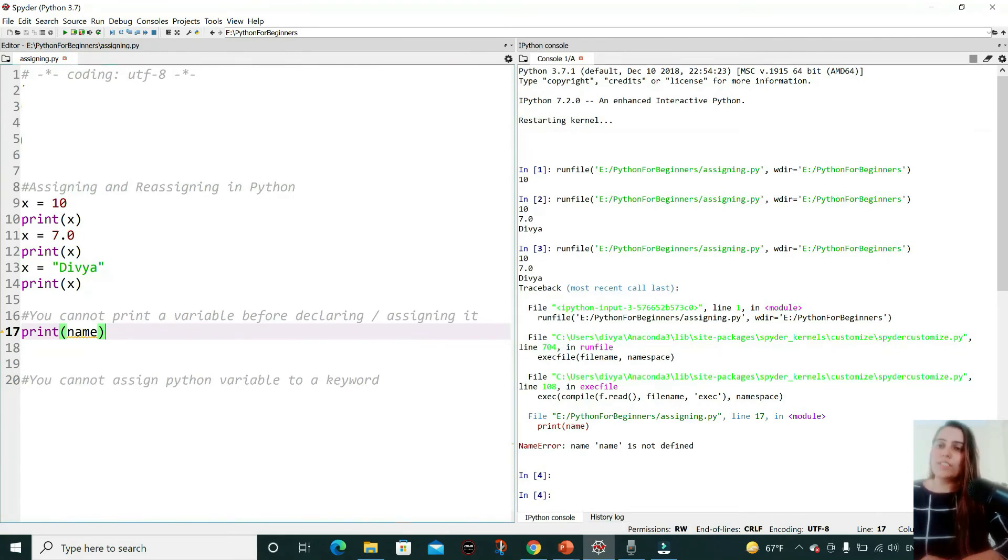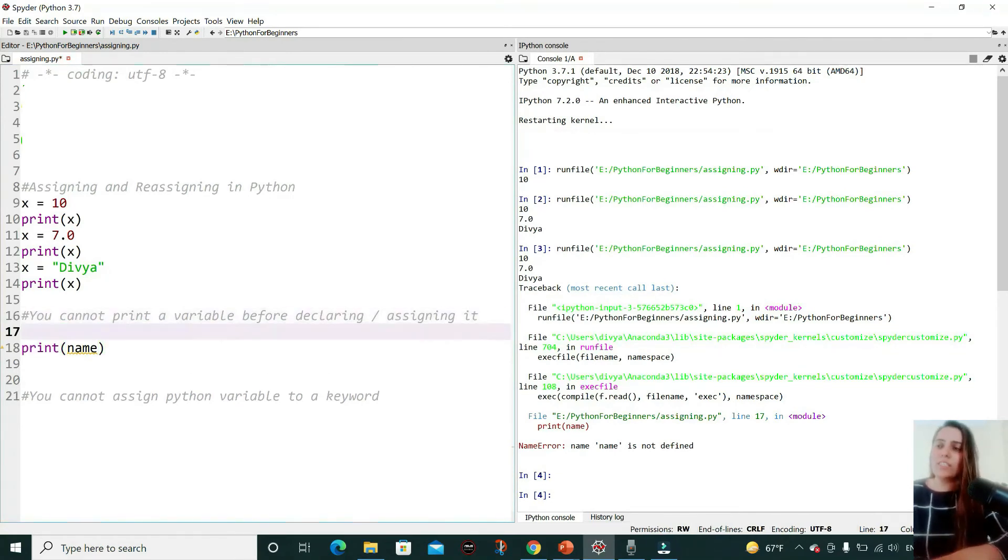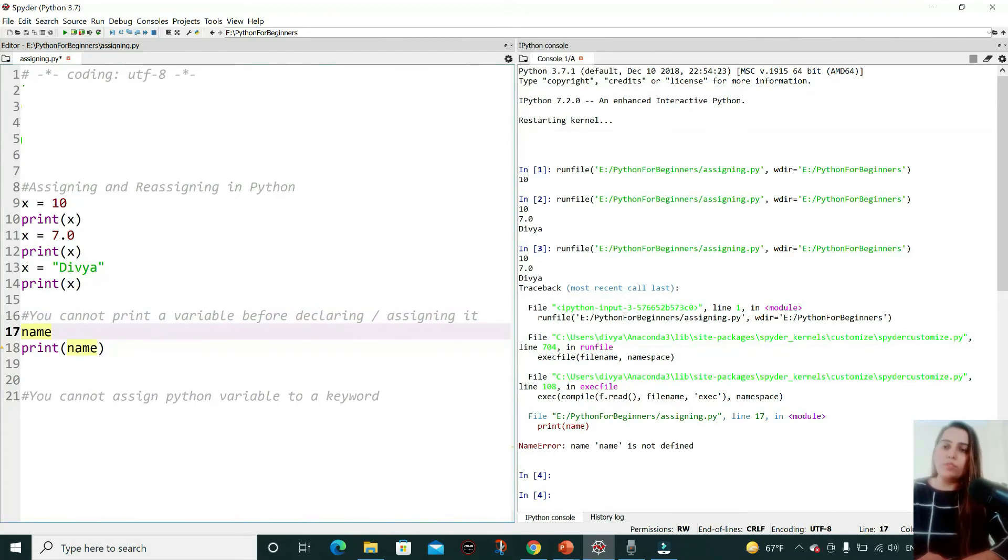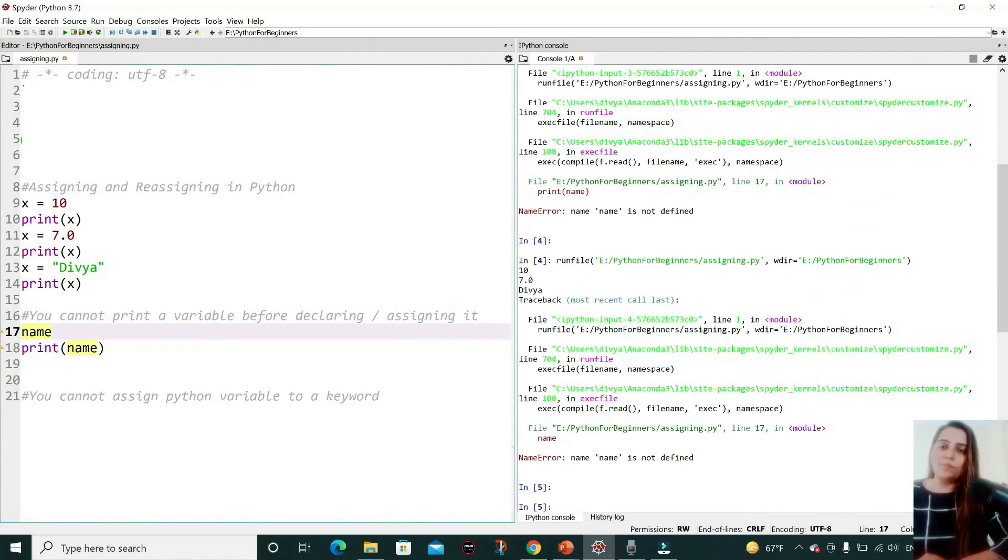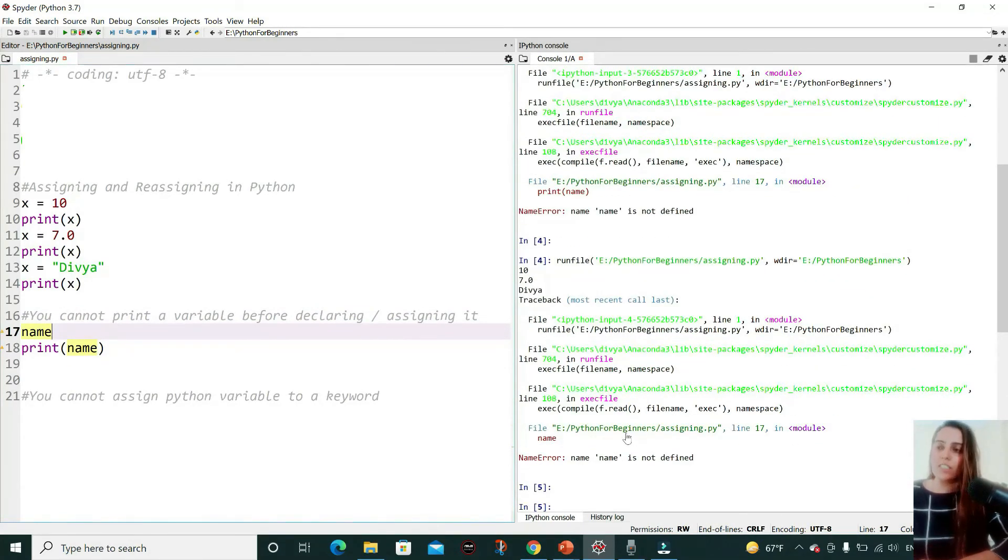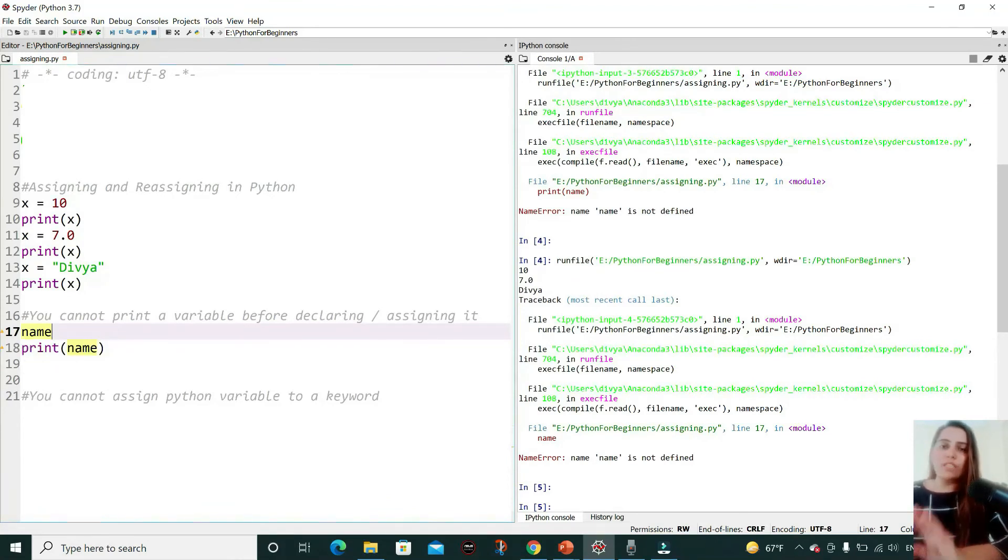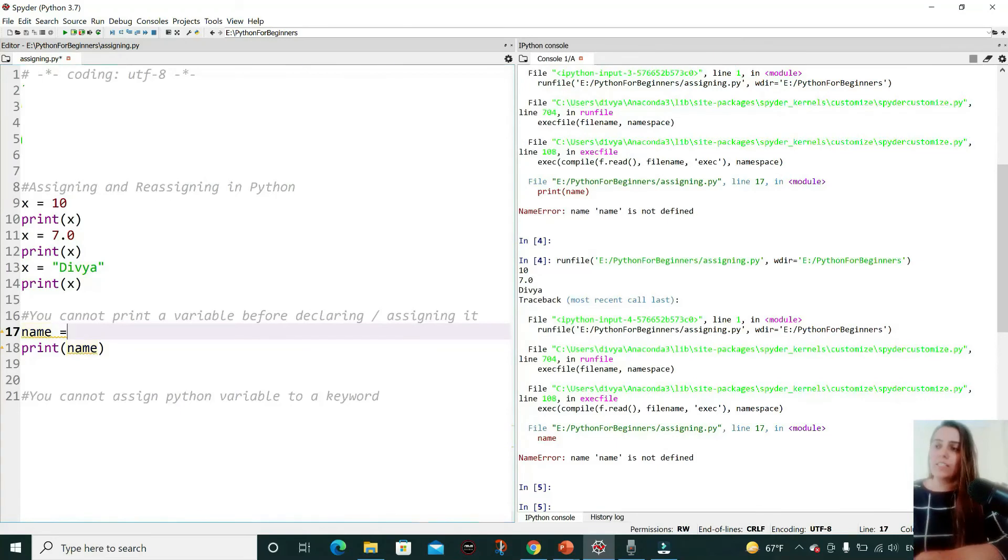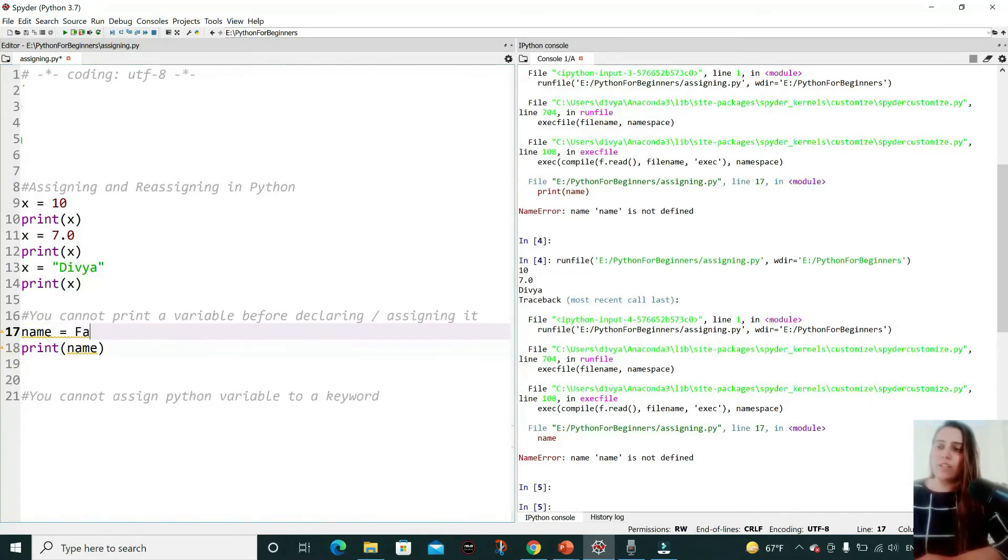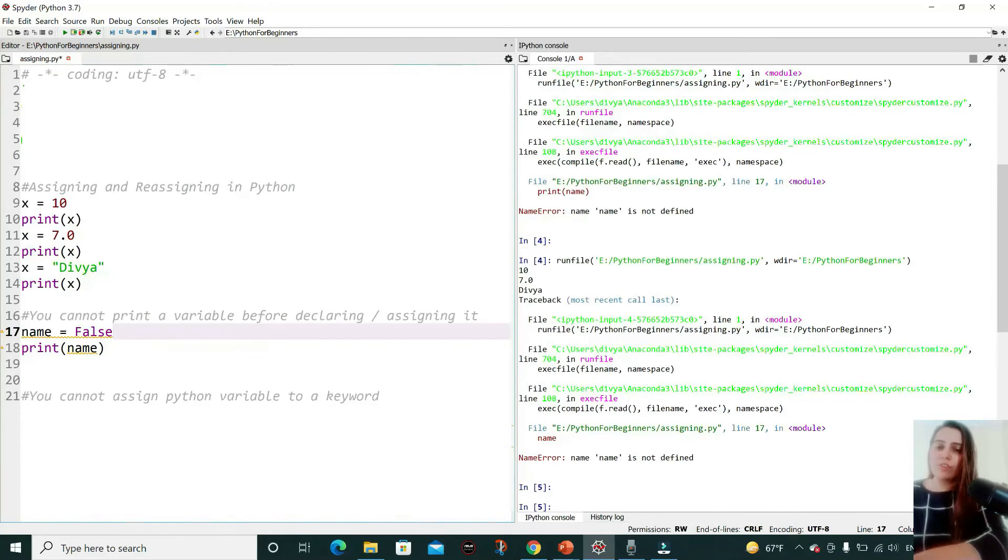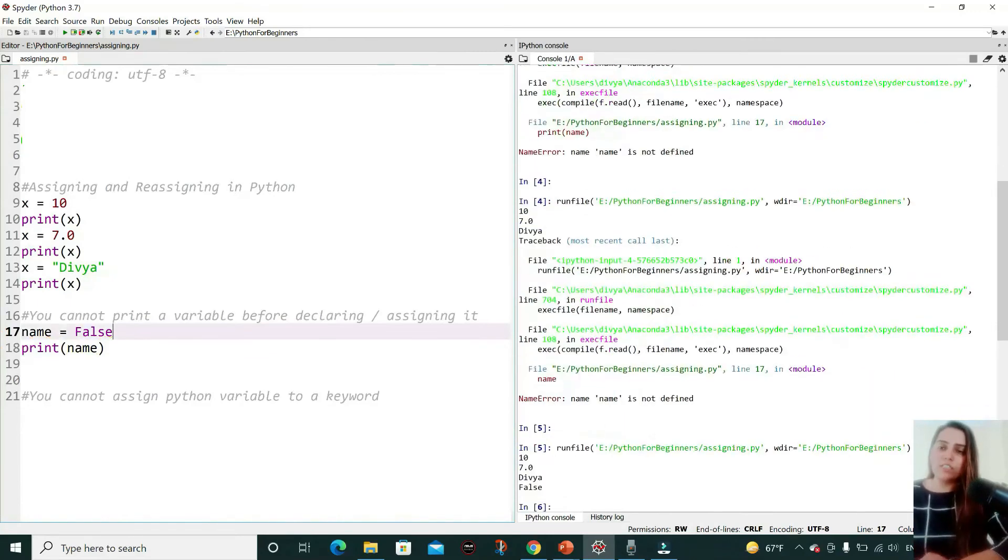For example, I'm just declaring it, not assigning any value to it. Then let's see what happens. Then again, it's not working. You always have to declare a variable and assign some value to it. Suppose I'm assigning this value and then pressing F5 for running it. 'False' is getting printed.